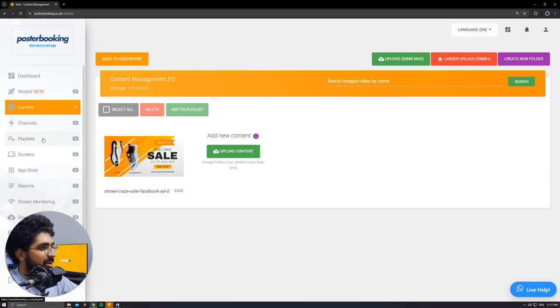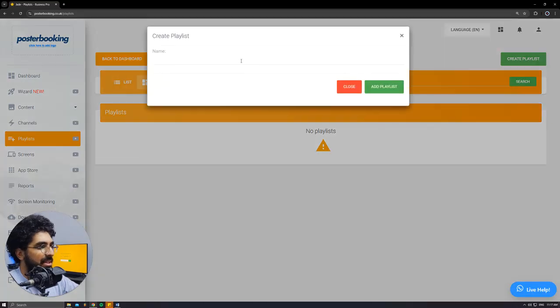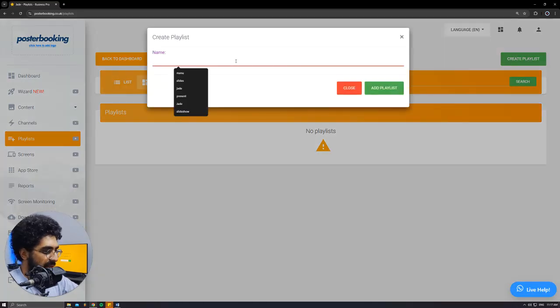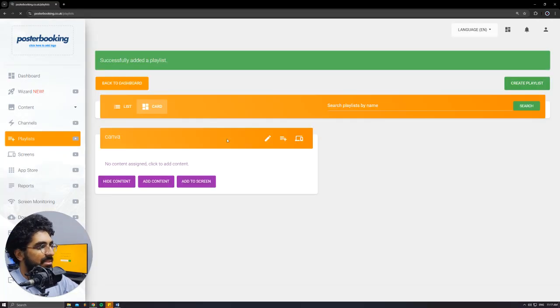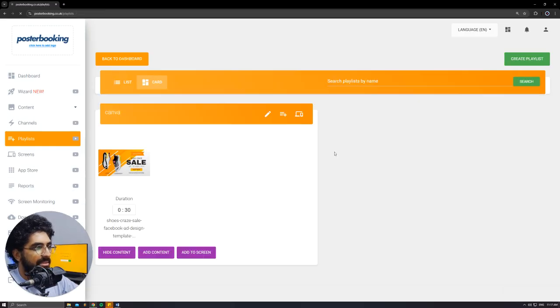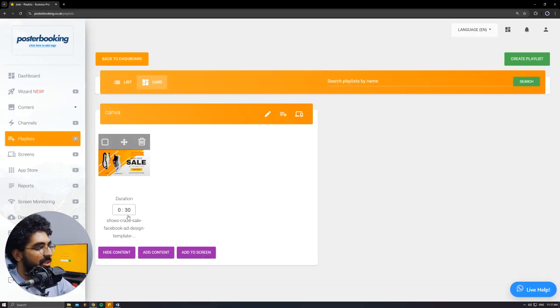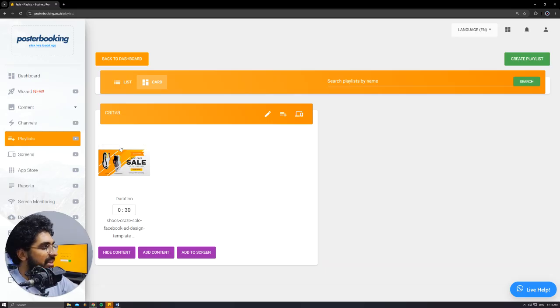Next, we'll go to Playlists. Create a playlist. I'll call it Canva. Add Playlist. Add Content. Select the picture that I want to display and add the playlist. If it's more than one, they would work in a slideshow. And you can control the duration of each slide using this timer over here.